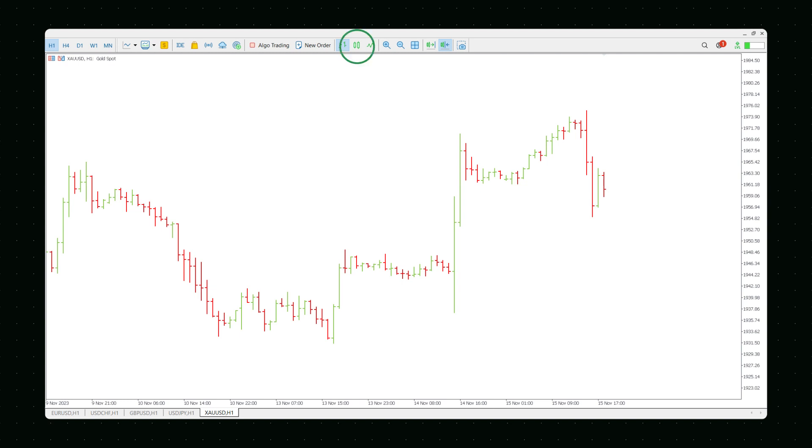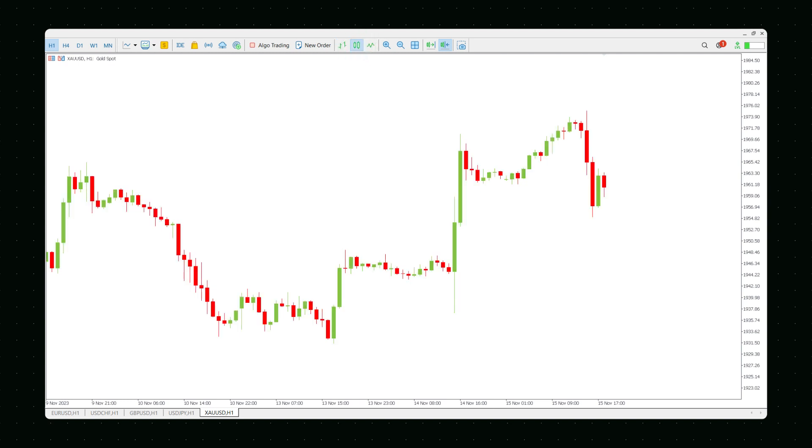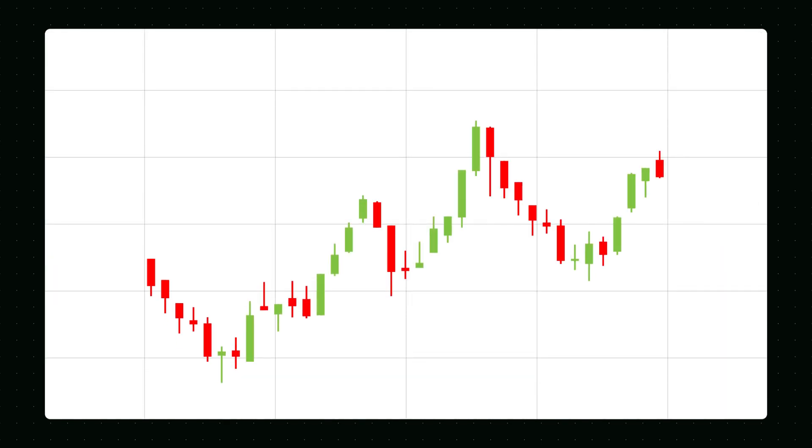Finally, go to the candlestick chart, the trader's favorite. In this chart, each candlestick shows the opening, the closing, the highest and the lowest price of a period. Look at this chart to get an idea. If the price increases during a time period, the corresponding candlestick is green. If the price goes down, you will see a red candlestick.